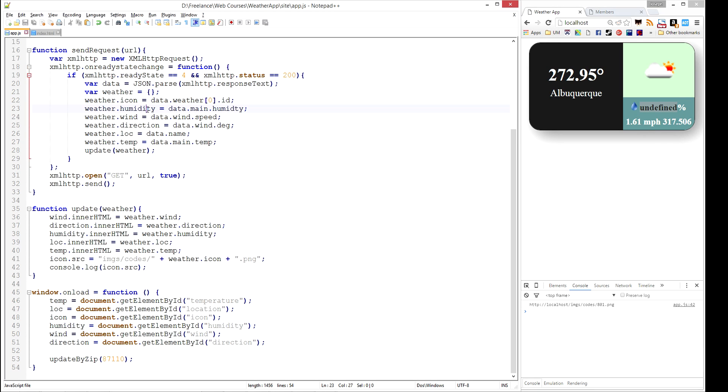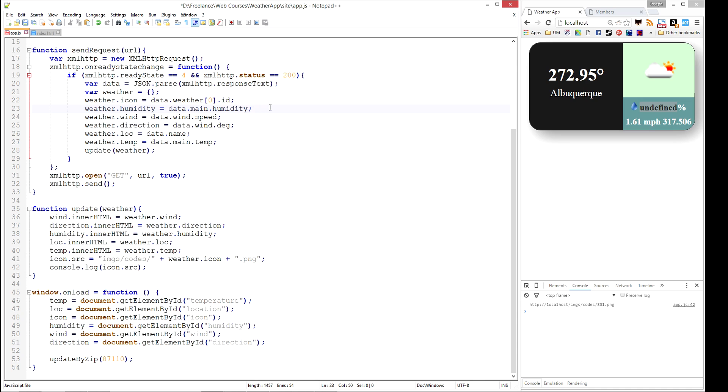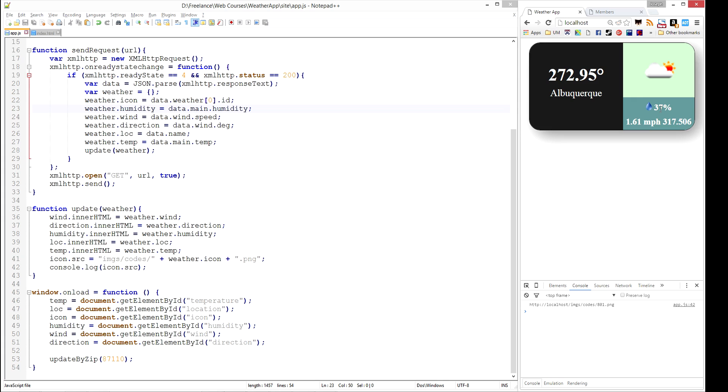So let's hop over to humidity. Data.main.humidity. So we just have a typo here. We'll fix that up. We'll refresh. And we got 37% humidity. And you'll notice we got this nice little partly cloudy icon. Excellent.